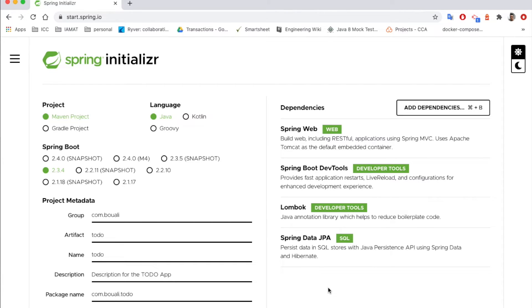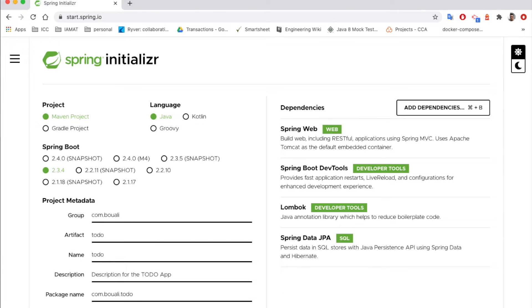It's going to download a zip file containing the project, and all you need to do later is just extracting the project.